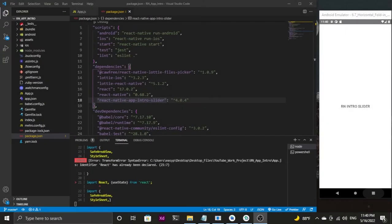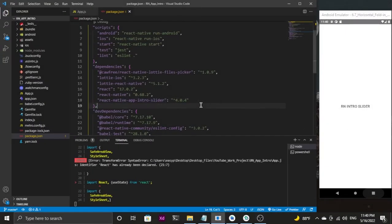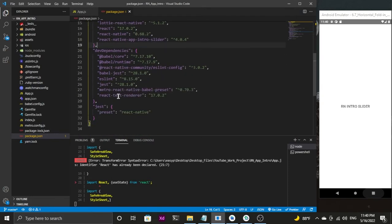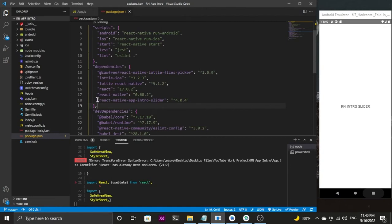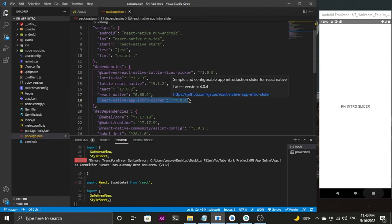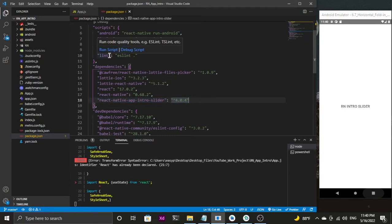As you can see, I'm in my code editor and the emulator is running on the right-hand side. The package you have to install for making this app intro slider is react-native-app-intro-slider. The link will be provided in the description below. Just install from the npm.js official website and you are all set to go.